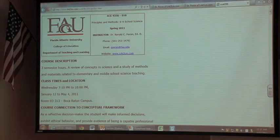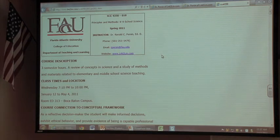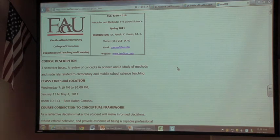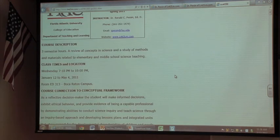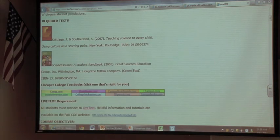The syllabus for SCE 4350 covers what's needed: description, class times, connection to conceptual framework, required text. These are live links — if they want to see what a textbook cover looks like, it enlarges when clicked. What he does is, when the roster fills up — usually well before the first day of class — he gets all the emails and sends a mass email to all students introducing himself and giving them the link. He likes to hit the ground running on the first class, as the very first class sets the tone for the rest of the course.